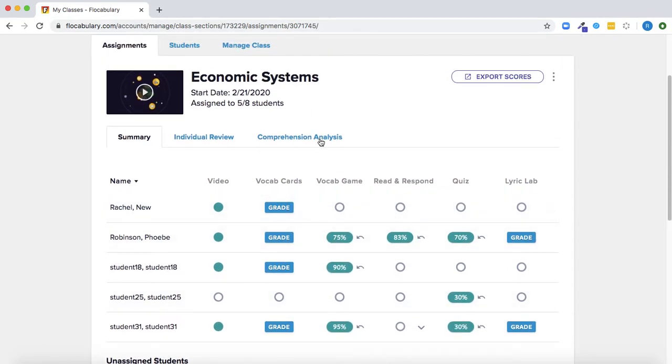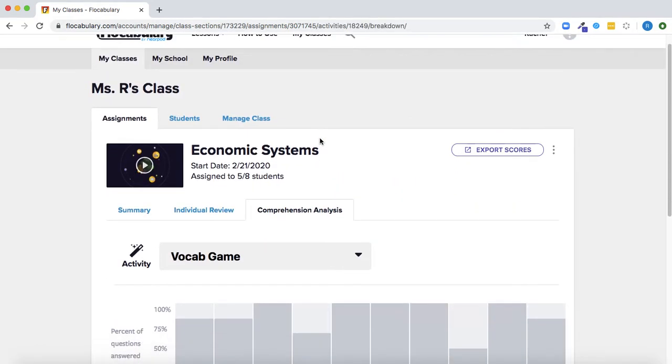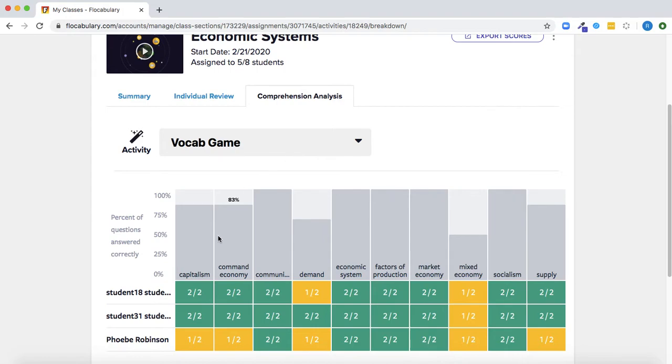Here in the comprehension analysis I can see what each student answered as well as how the whole class did side by side.